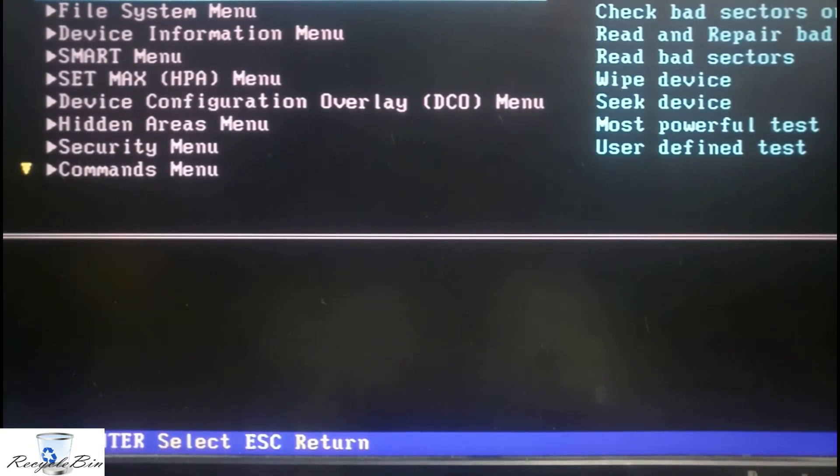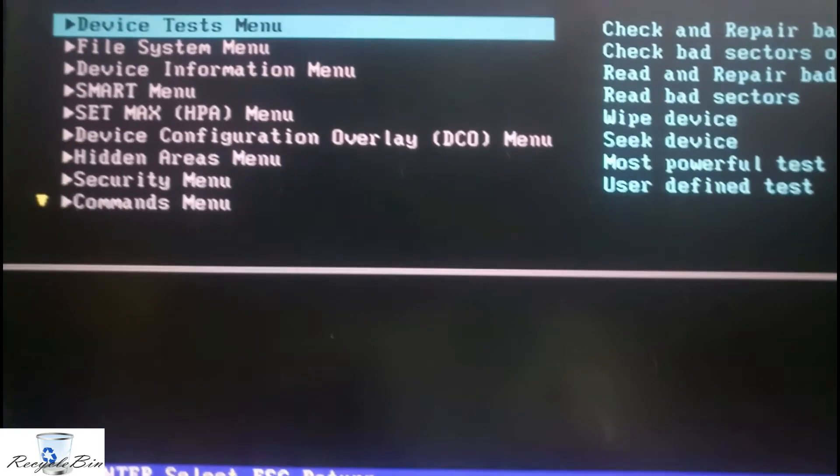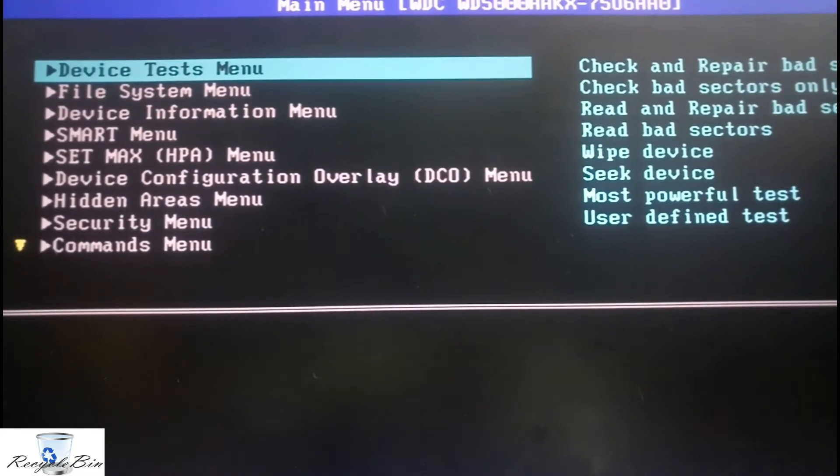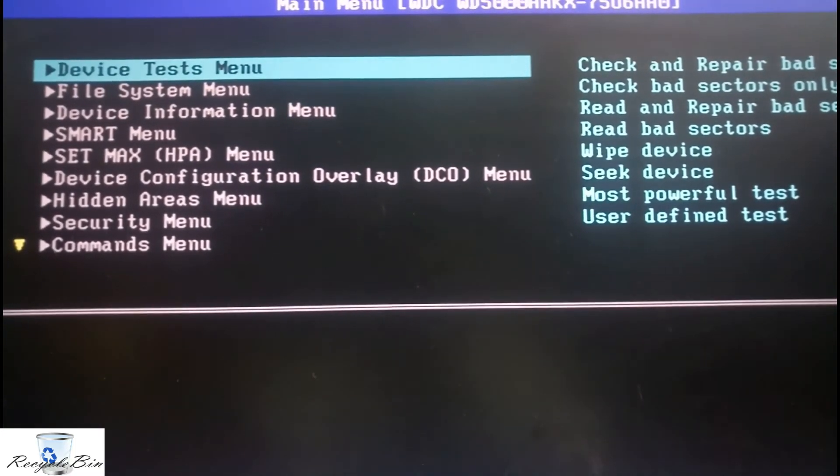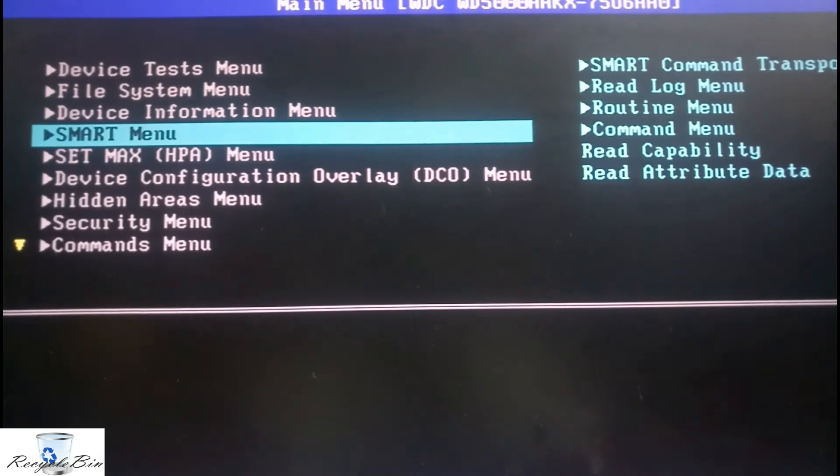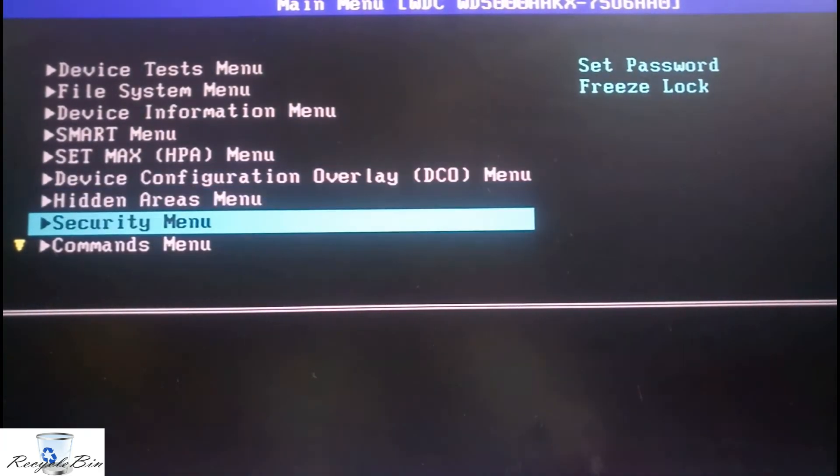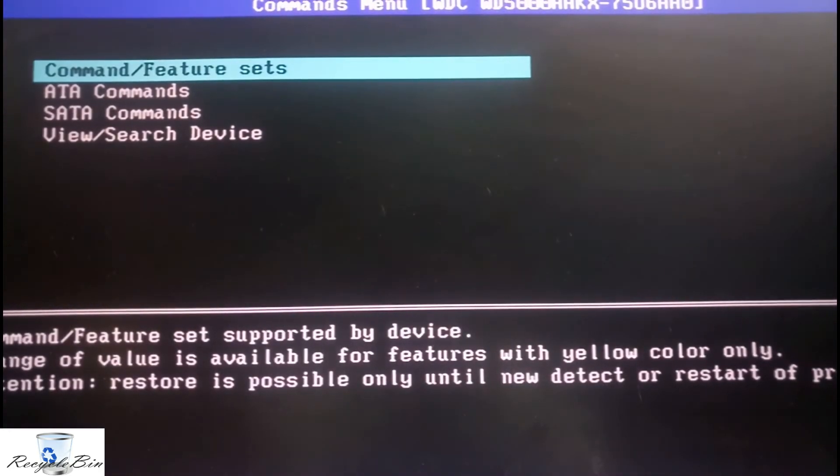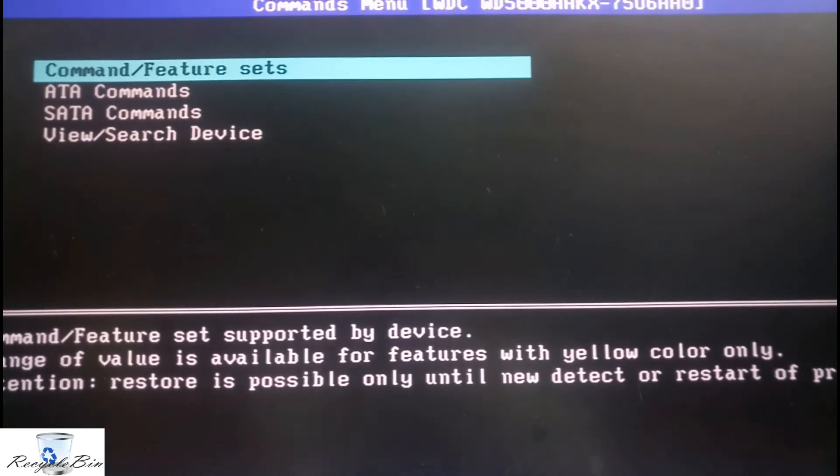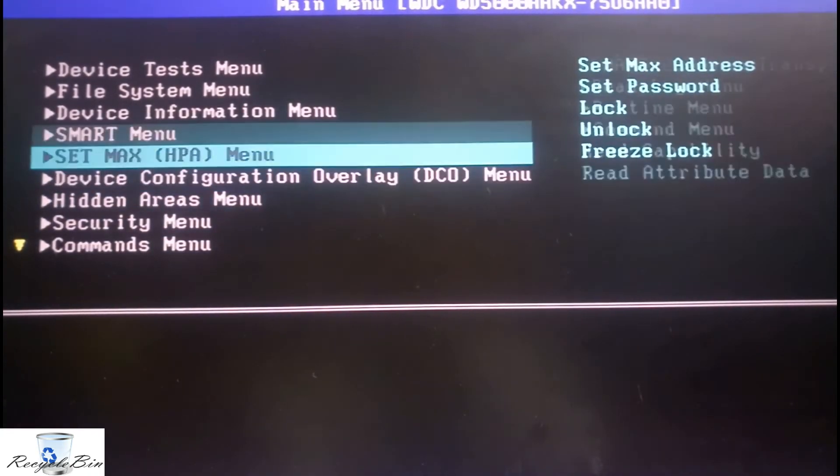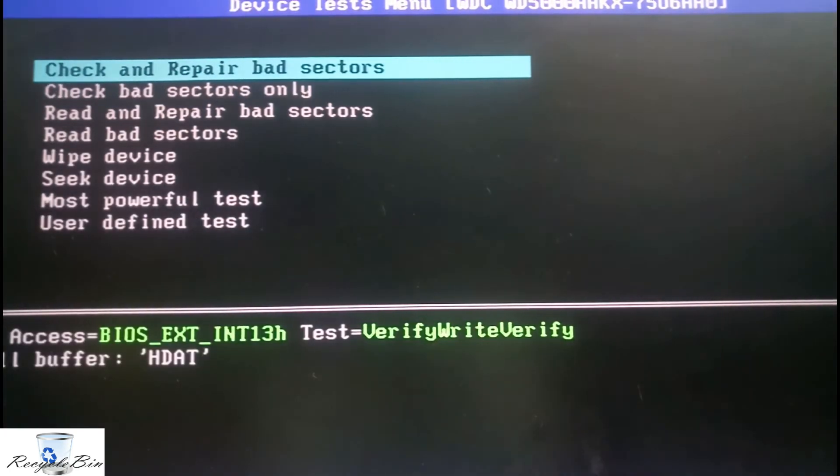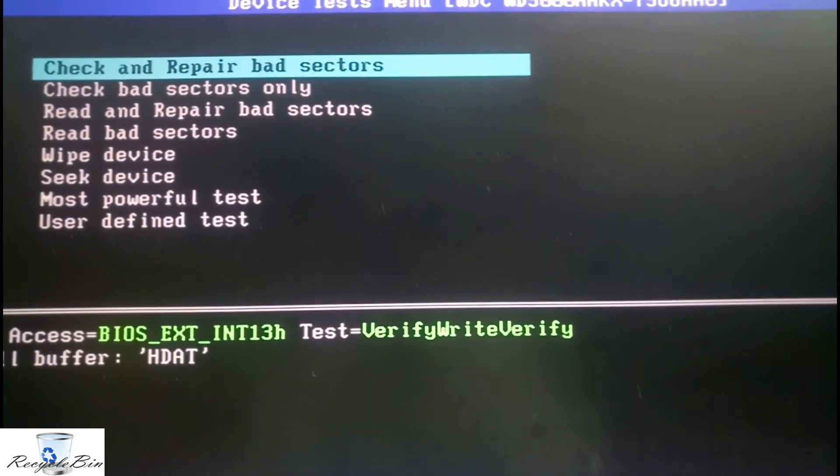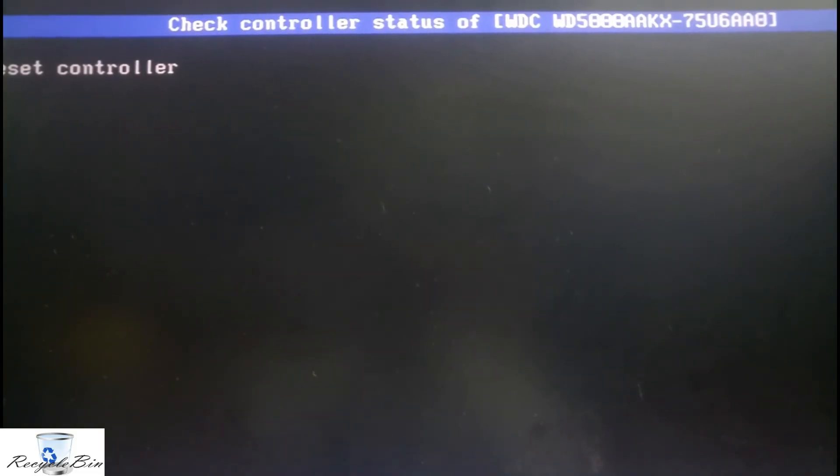After selecting enter, we will find the option device test menu and file test menu. There are many options over here. Now we will enter. Now we will select the option check and repair the bad sectors.